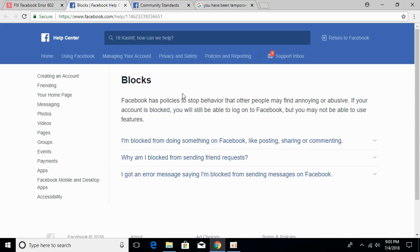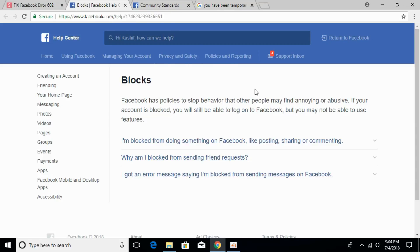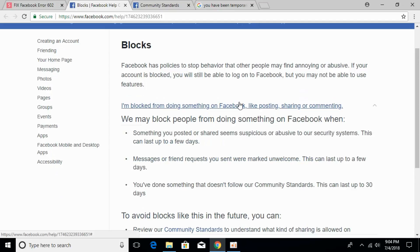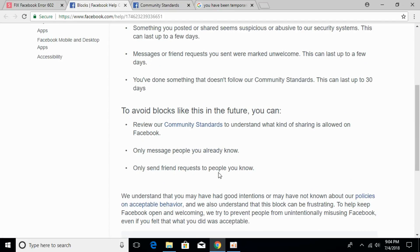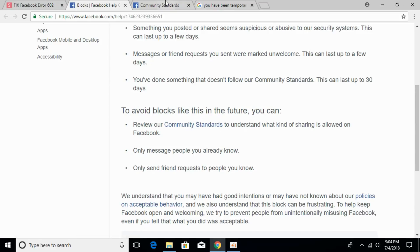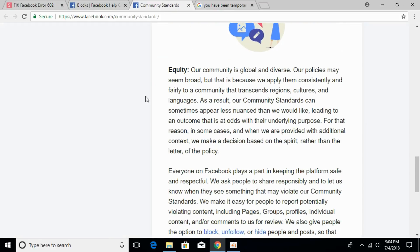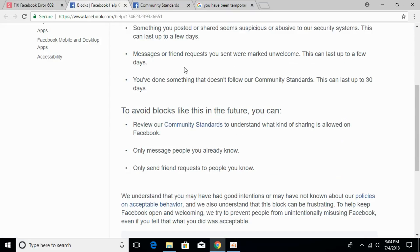What you can do is go to the link in the description, click on it, give it a read, and find the mistake you have done. And for the future, you can go and click on the community standards and give those a read so you can avoid these blockages in future.